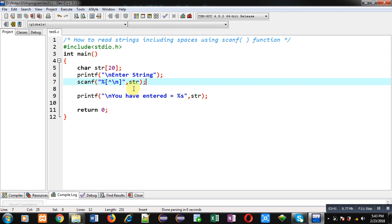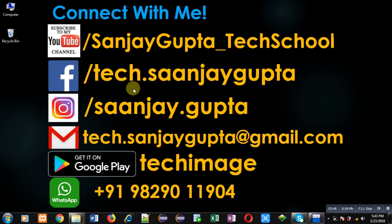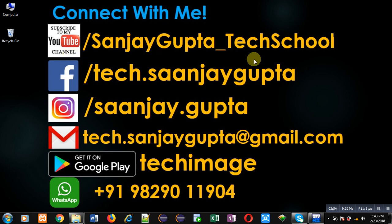If you want to watch more programming related videos, you can follow or subscribe to my YouTube channel at youtube.com/SanjayGupta_TechSchool. You can also download my programming app Tech Image, available on Google Play. Thank you for watching this video.